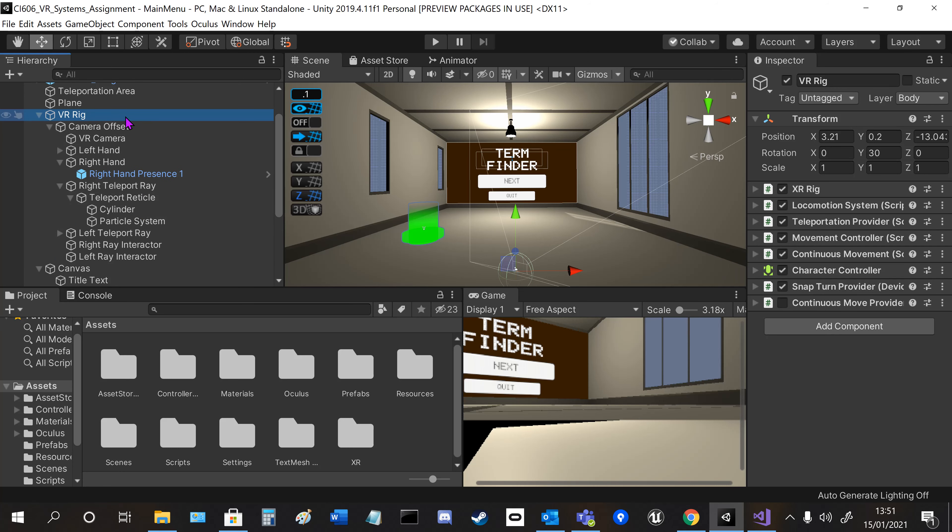The VR rig has all of the main scripts for the body of the character. It contains a lot of the XR Interaction Toolkit scripts like teleportation, continuous movement, and snap turning.